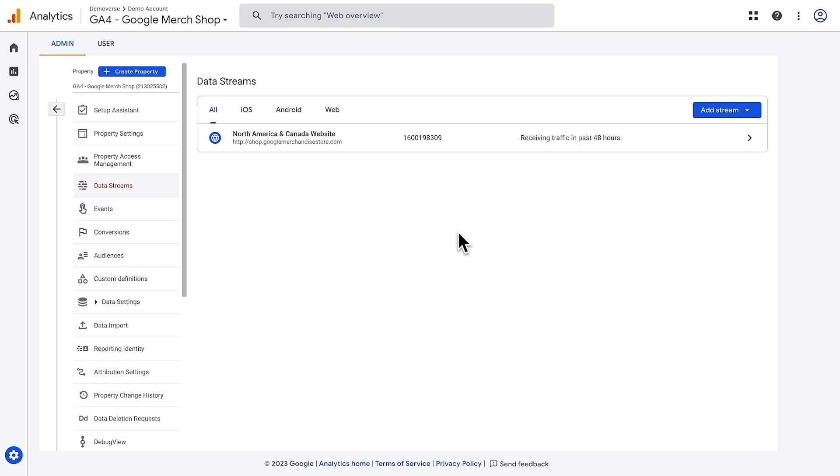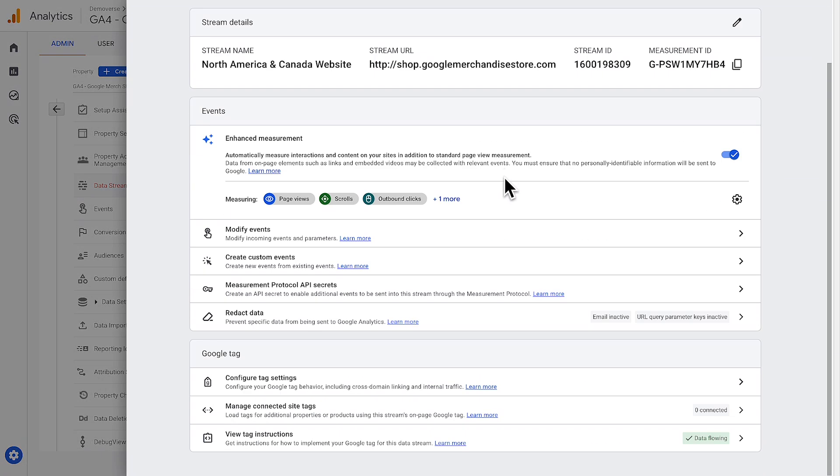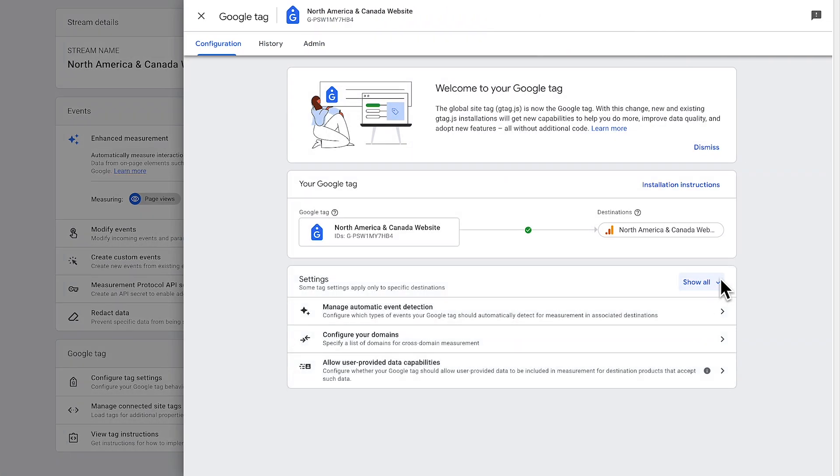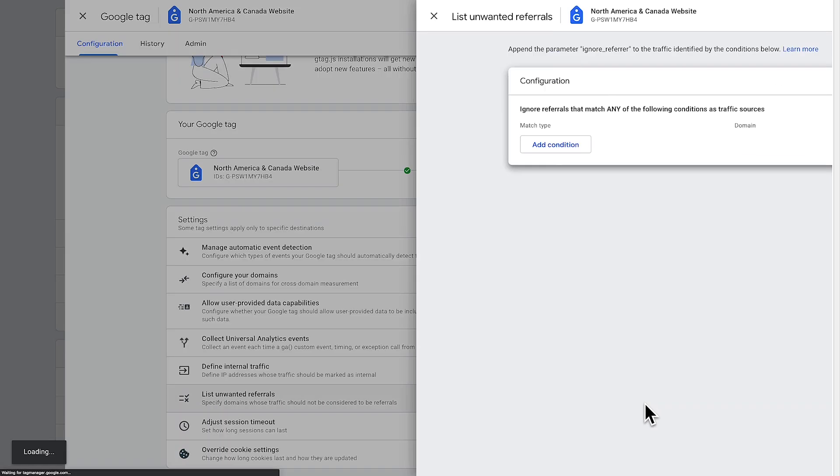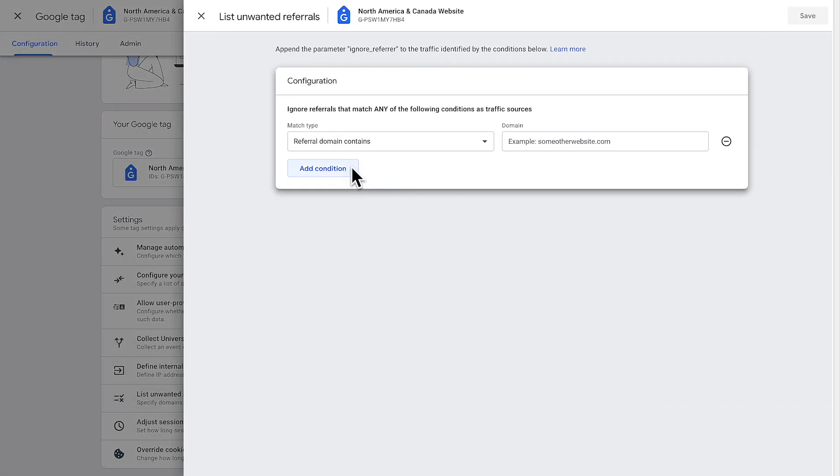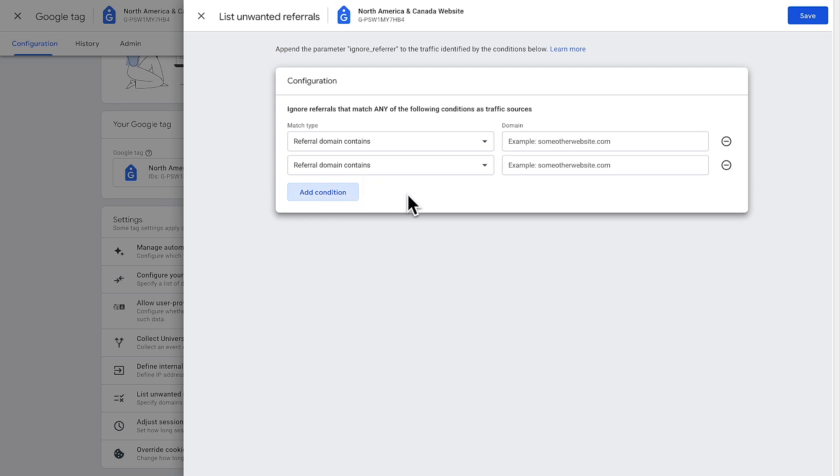To filter out domain traffic, go into the admin menu and open up the data stream settings. Click on the web stream you want to filter and then choose configure tag settings. If some settings are hidden, choose show all and find list unwanted referrals. Here you can add any domains that you want to exclude from the referral data. In this example, we want to add the domain of the payment processor website and then save. Once you've set up a filter, Google Analytics will exclude this domain from referral reports like the traffic source report. Filter conditions are evaluated for every webpage on which you have a Google Analytics tag. By default, Analytics will not identify traffic as a referral from your domain or other domains set up as part of cross-domain measurement. Keep in mind, you can only configure a maximum of 50 unwanted referrals per data stream.